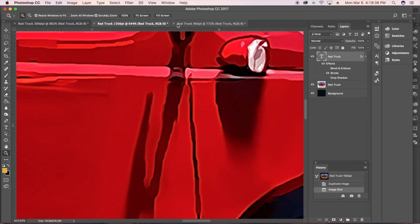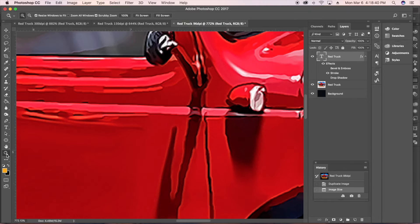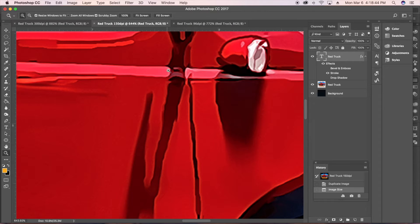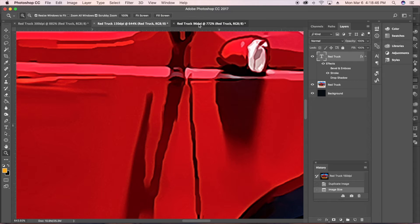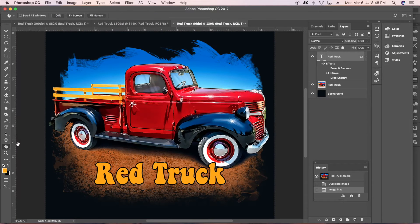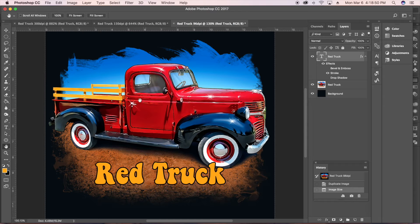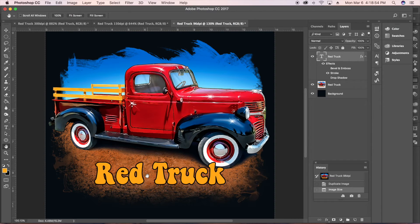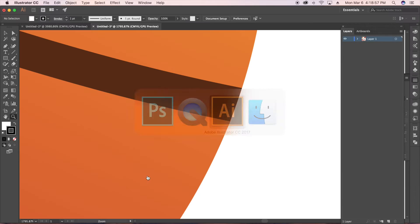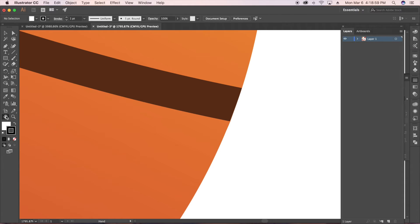And then the last example here is at 96 dpi. And you can really tell a difference there between the jaggies on the edge. So Photoshop is great for raster graphics like this truck, but it doesn't do so well with hard edge graphics like clip art or text. For text, we want to use Adobe Illustrator.